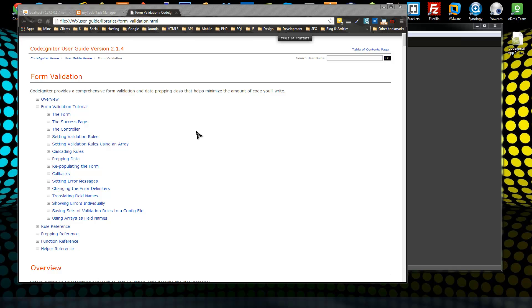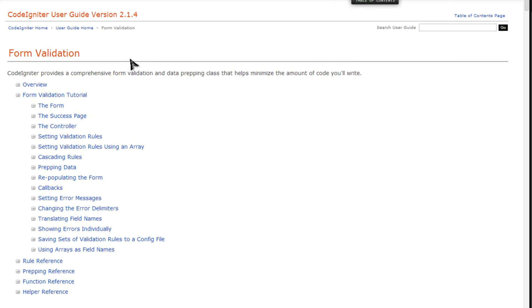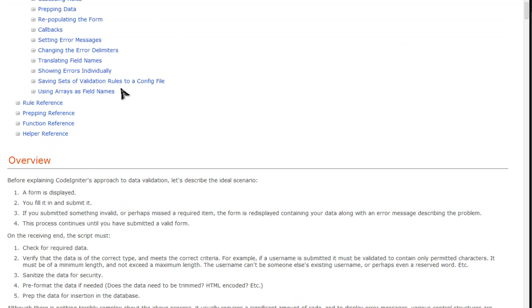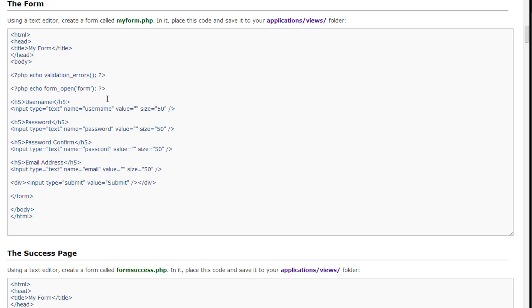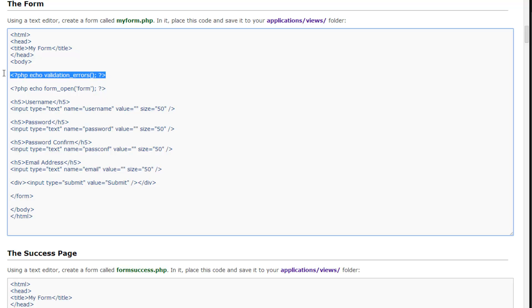In this section we're going to create our registration form and implement the form validation library that comes with CodeIgniter. If you go to the documentation and click on form validation, there's a ton of information there. Looking at the syntax, this goes in the view and it echoes out the errors you get if you set a field to required and it's empty when you submit it. If you have multiple errors, multiple errors will show.